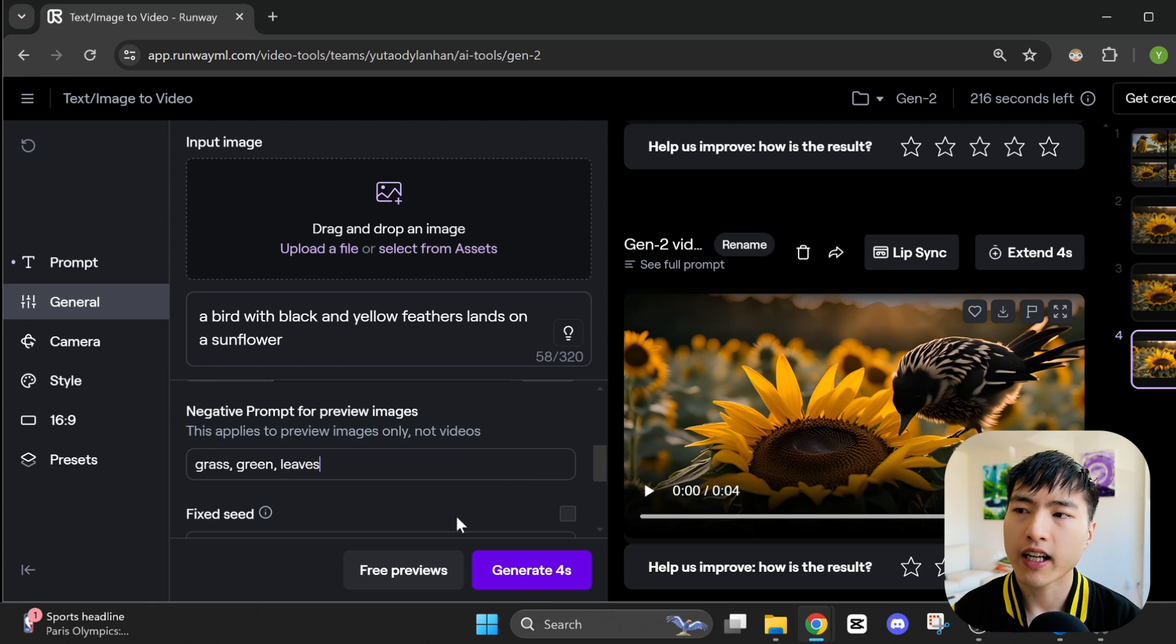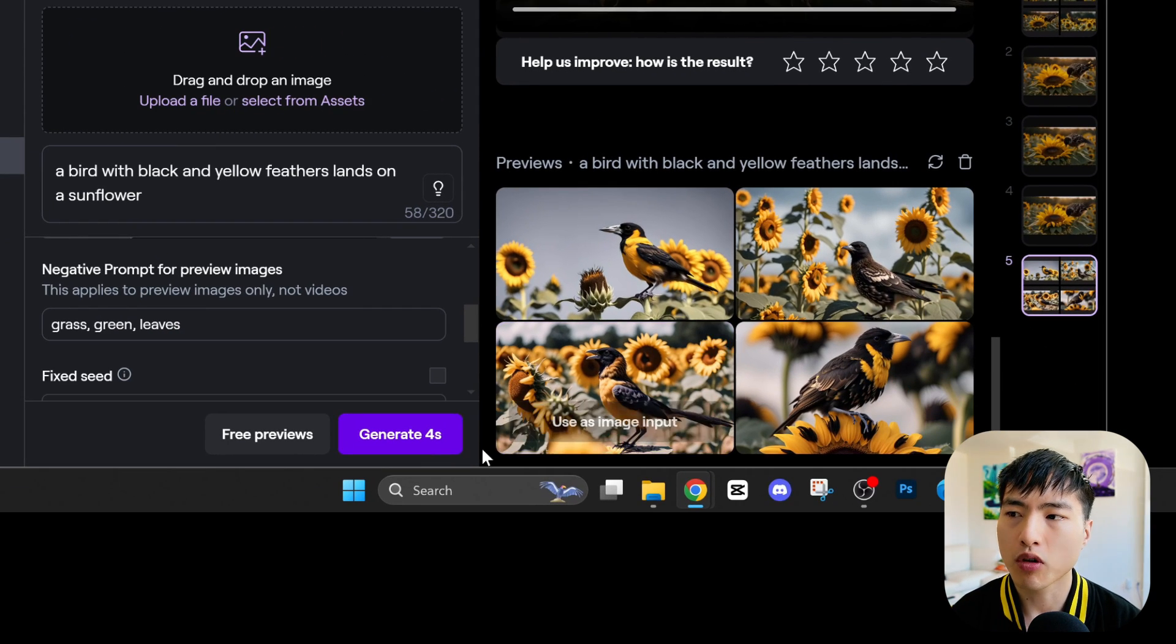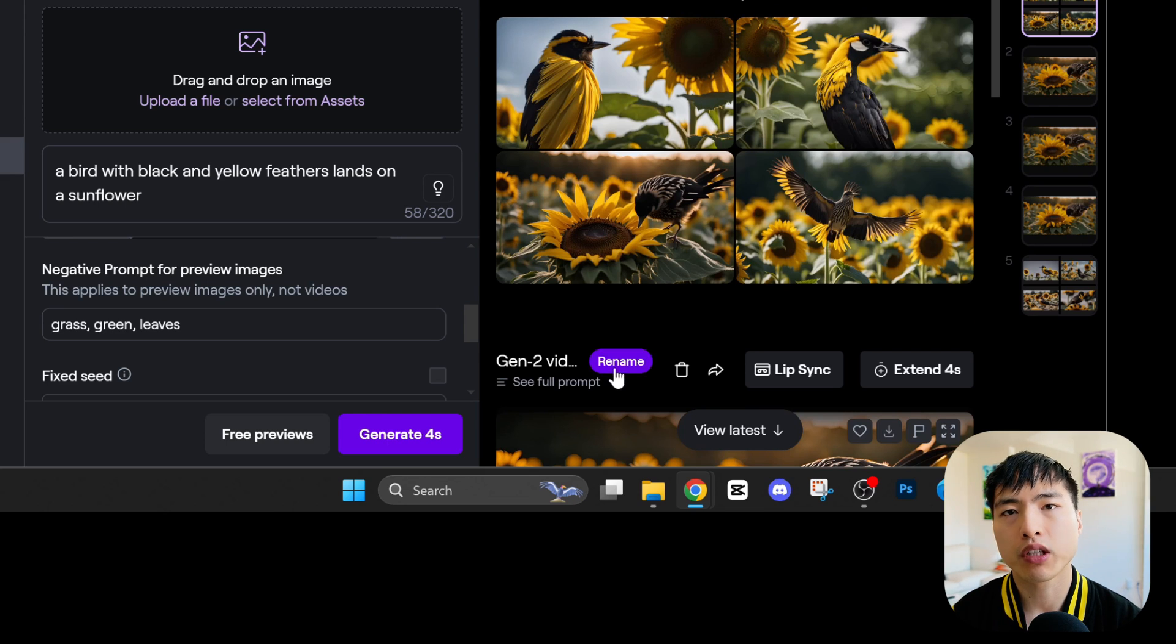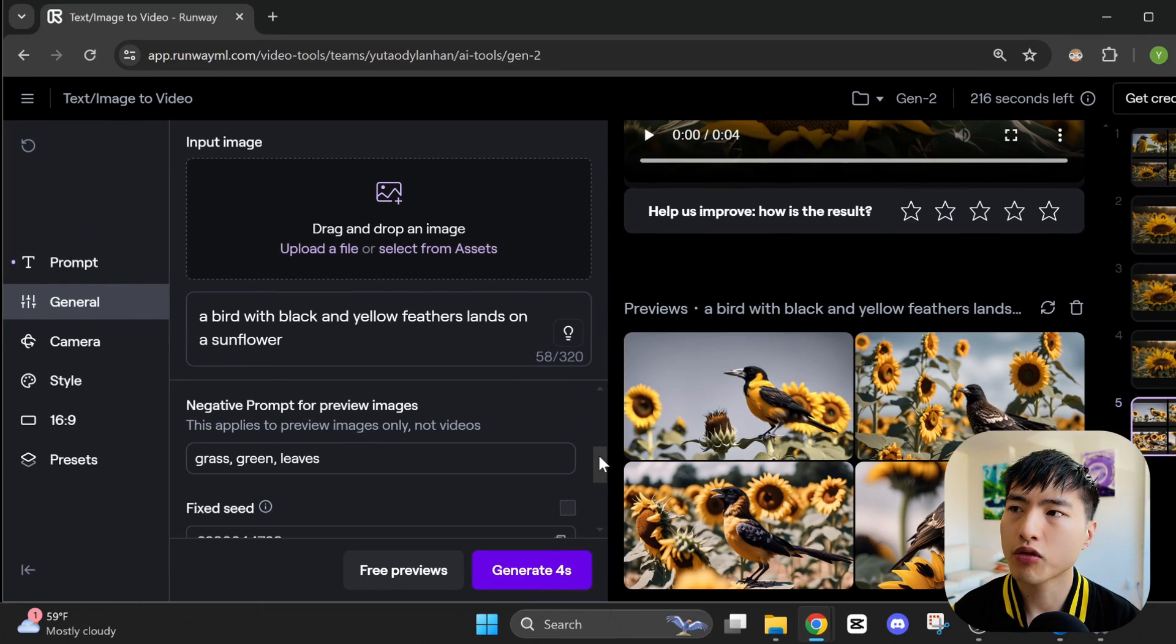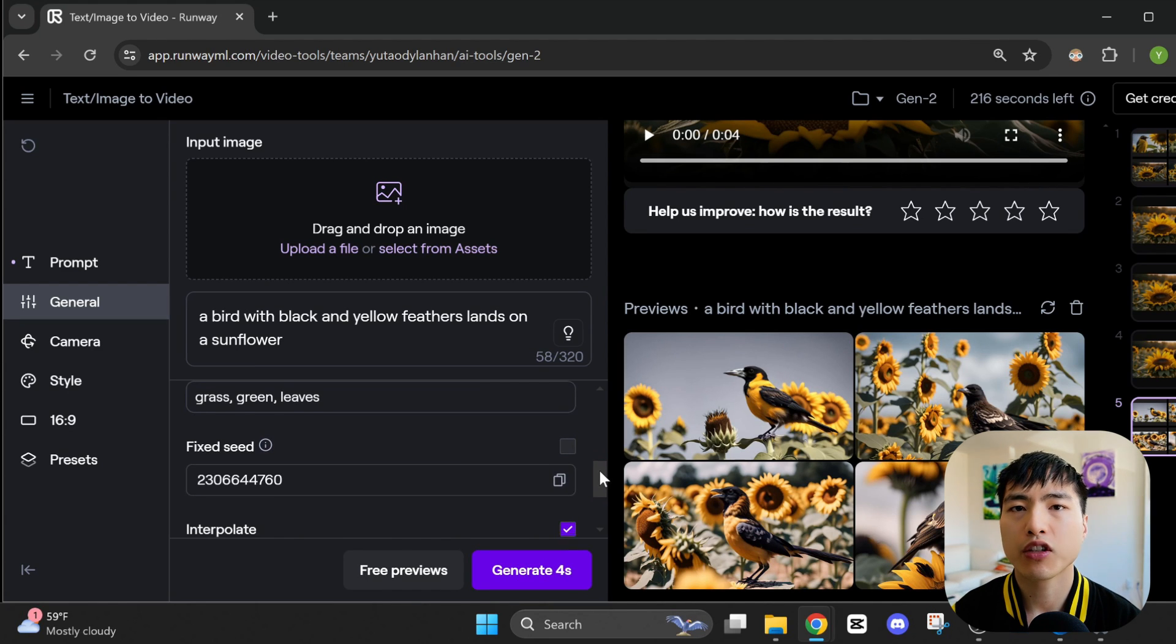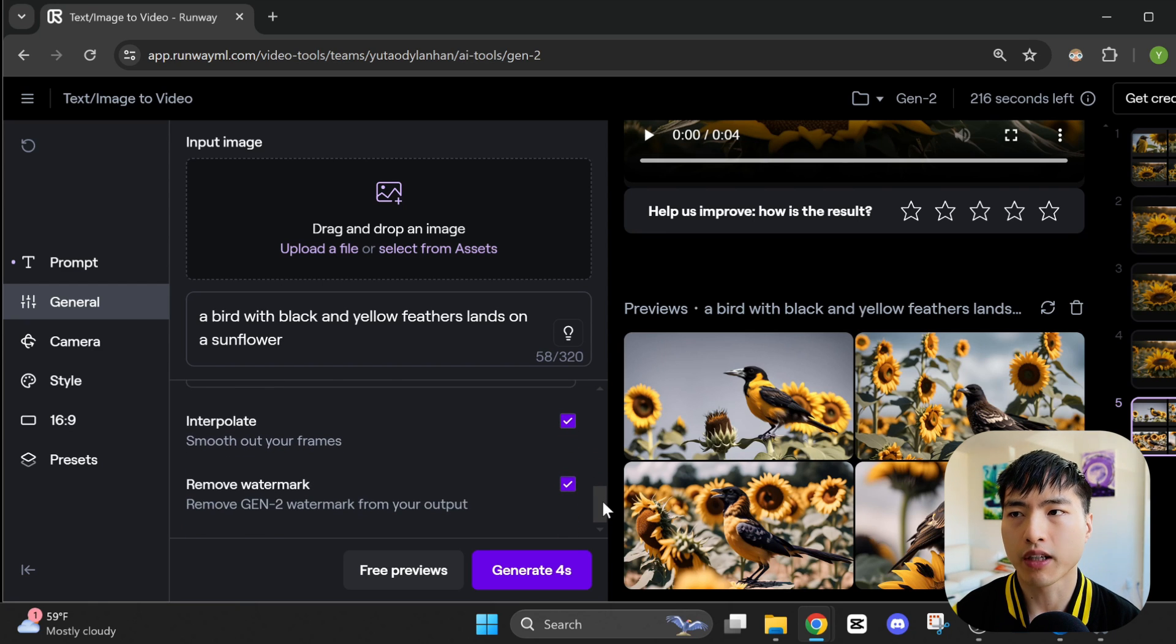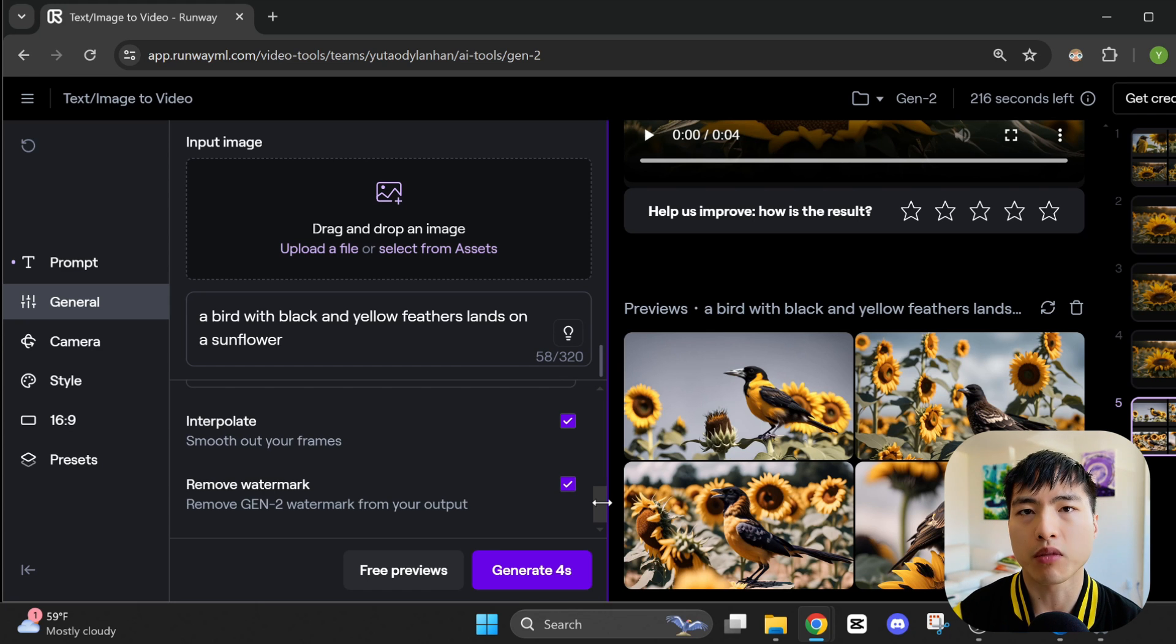So if I add in grass, green, and leaves in here, the preview images will be a bit more barren without as much vegetation in them. But keep in mind that the negative prompt only applies to the preview images, and not necessarily the videos themselves. Using the same seed means that you'll generate the exact same images every time. I usually leave this turned off. Interpolate increases visual frame rate so your videos are smoother. And if you purchase a subscription, you'll have the option to remove the runway watermark.